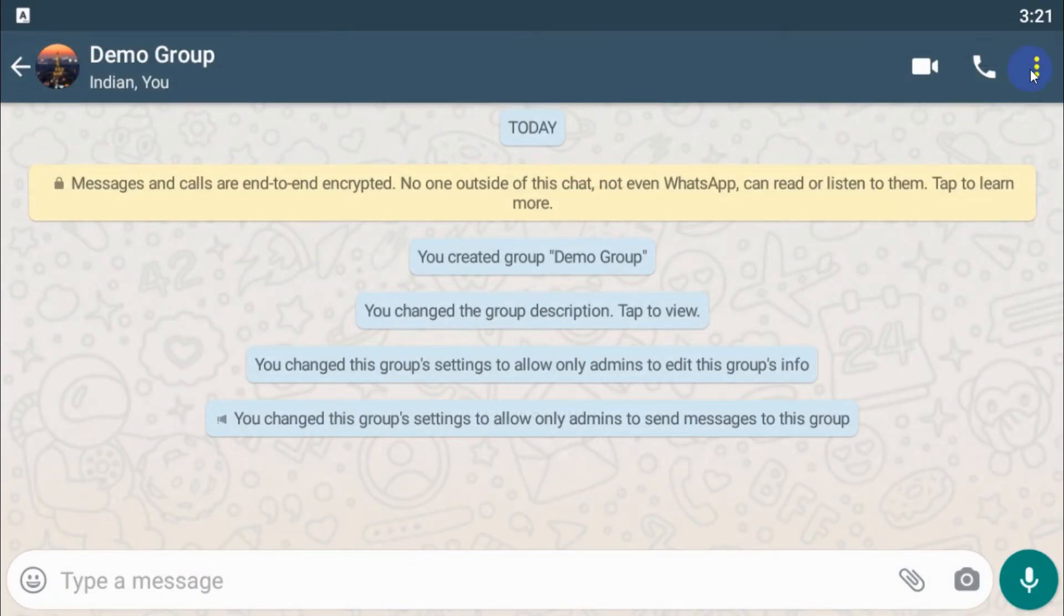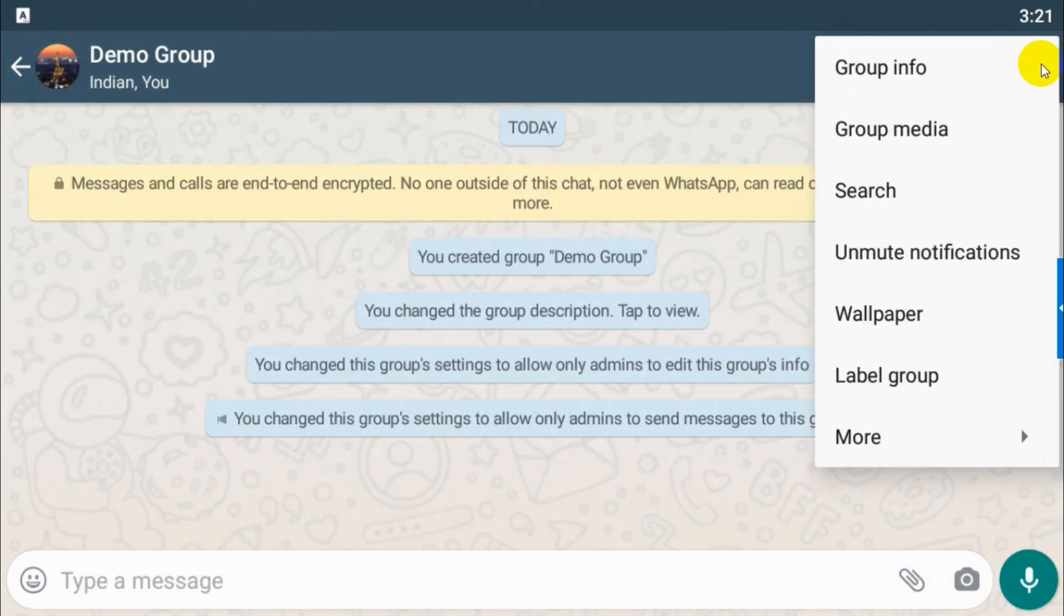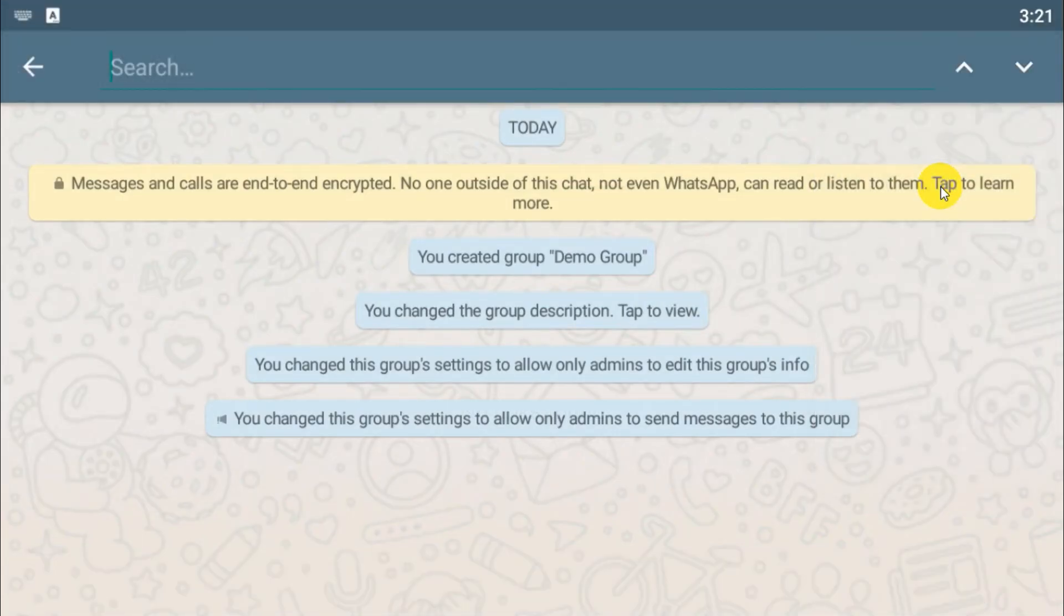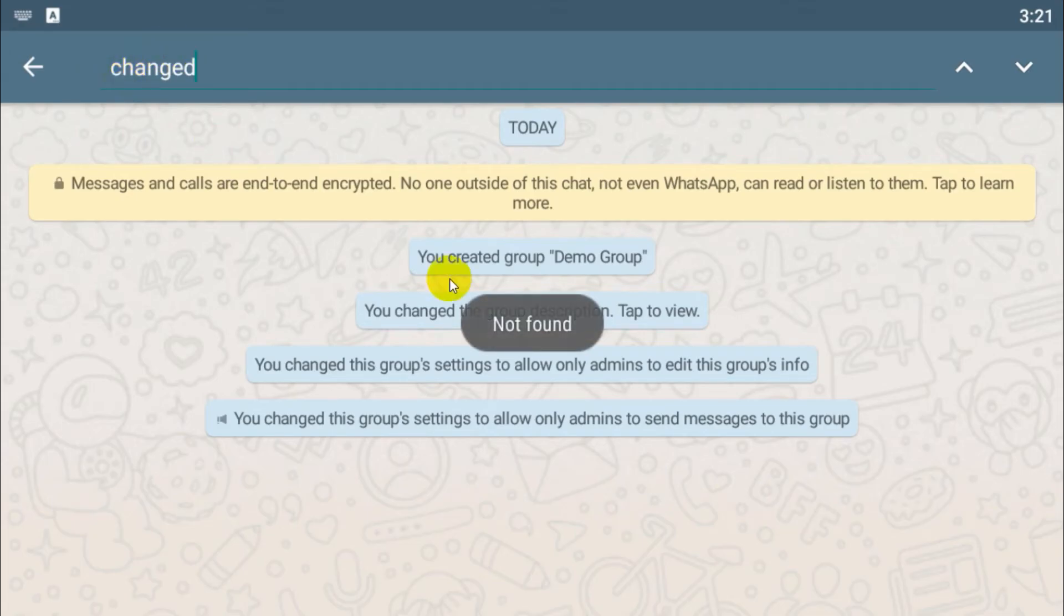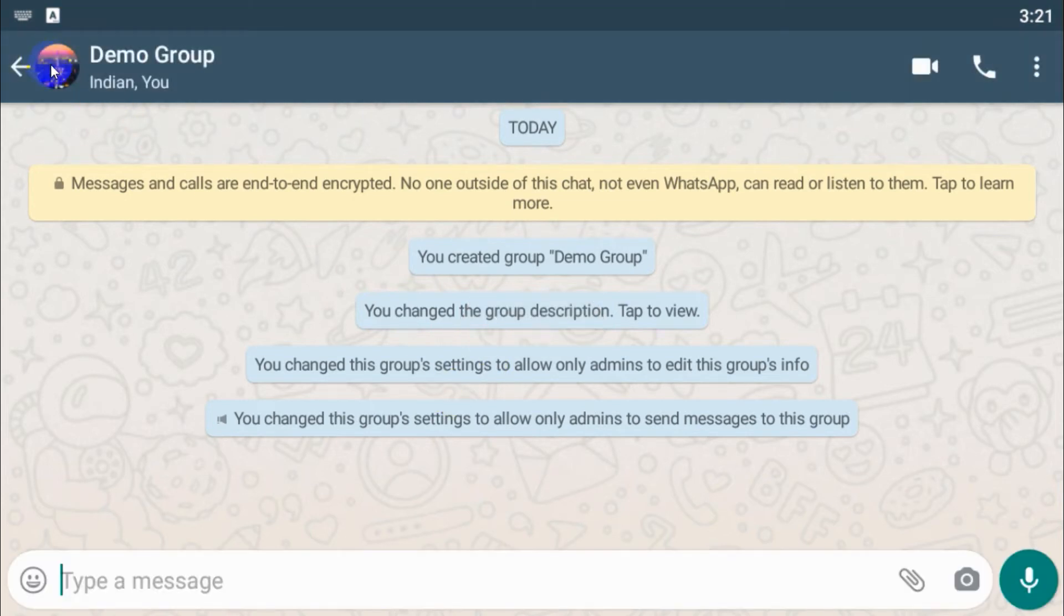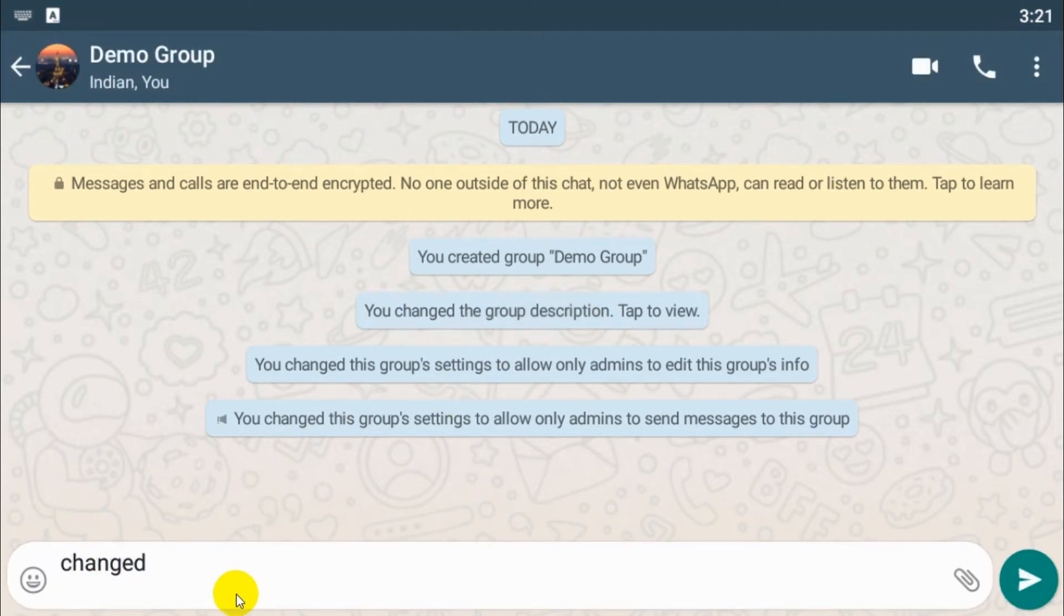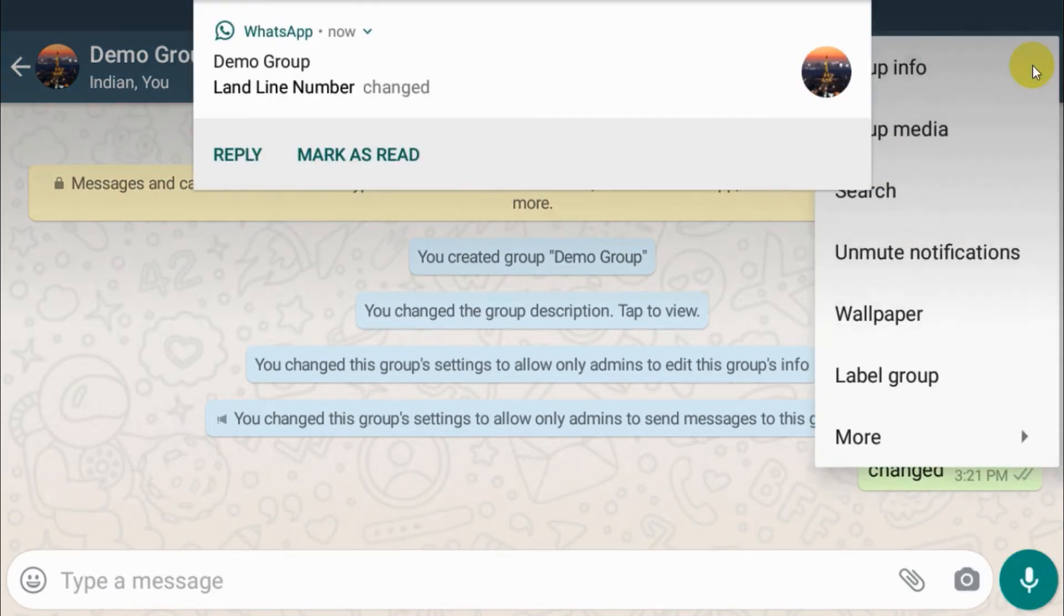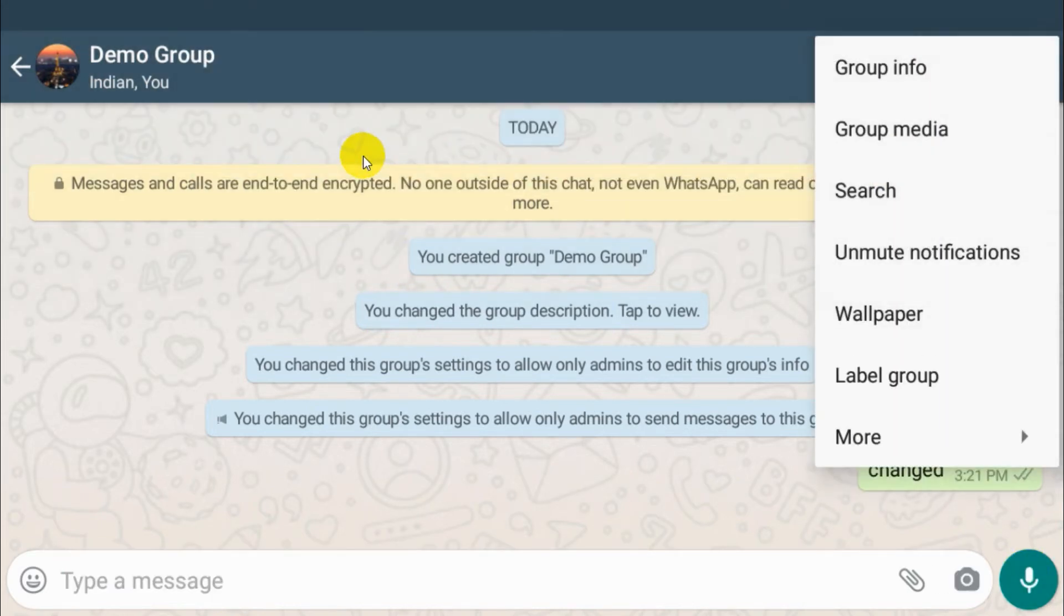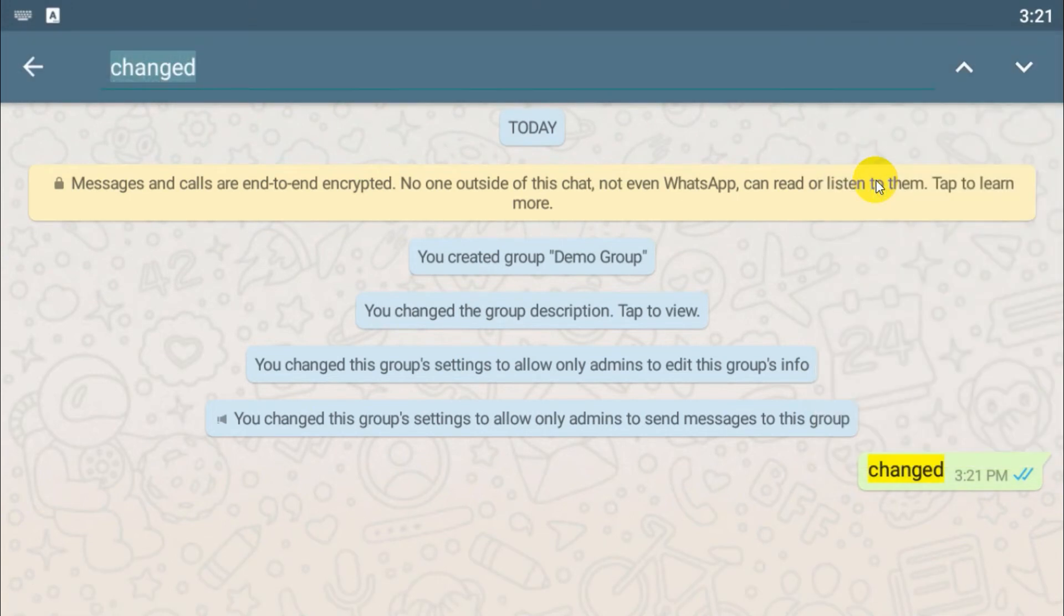And you can search for it. I think, yeah, because there is no content in the group, so just let's type one message and see if it's searching. Search, so you can see that there, highlighted, it is searching.